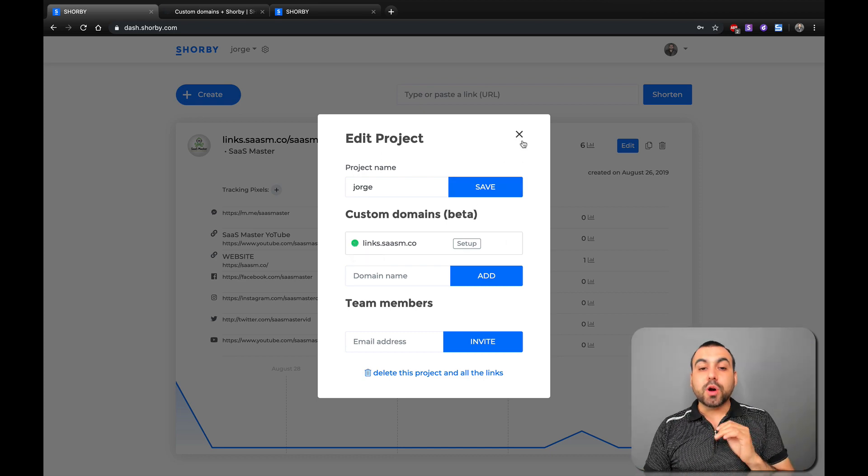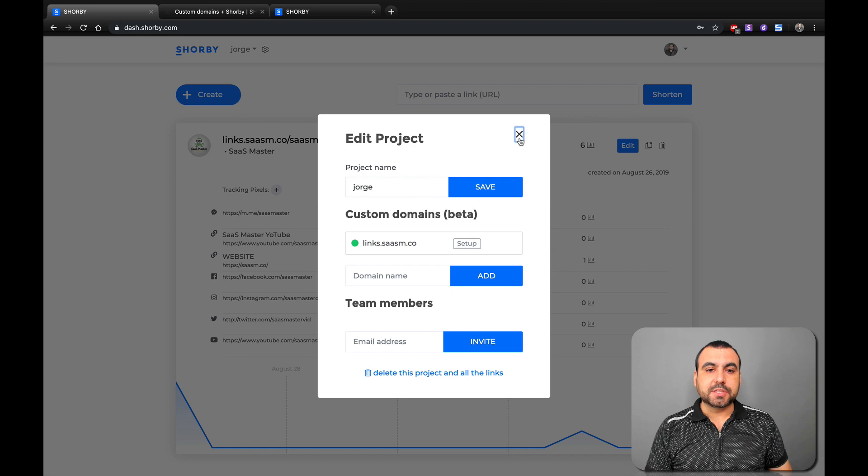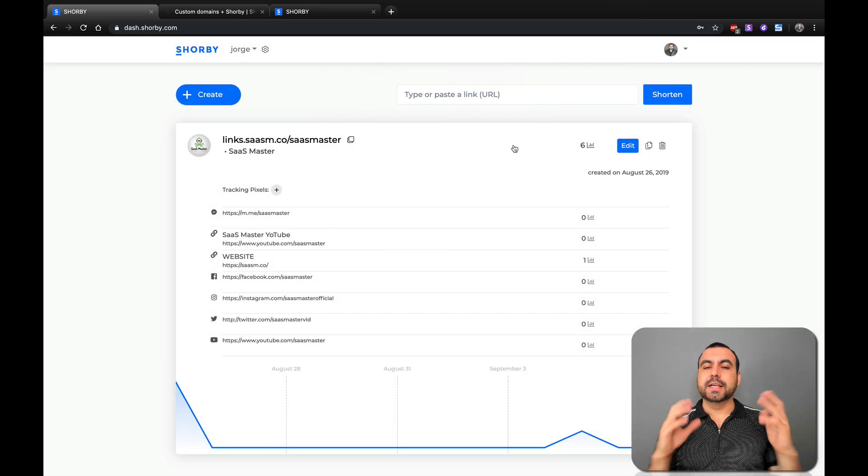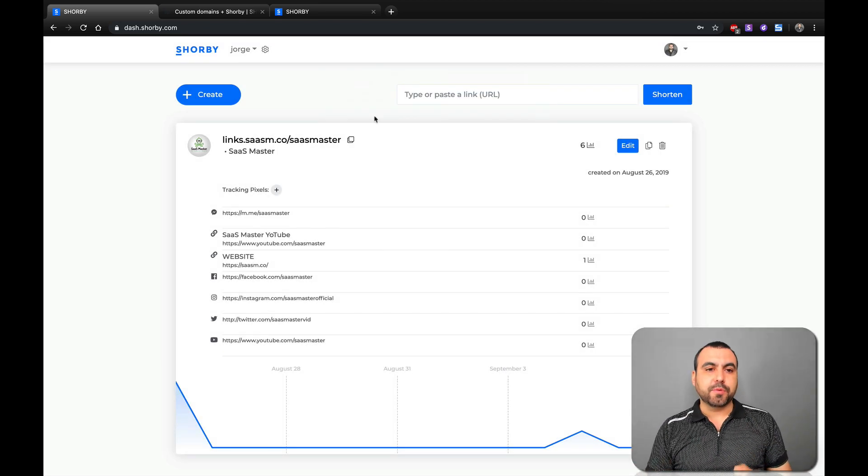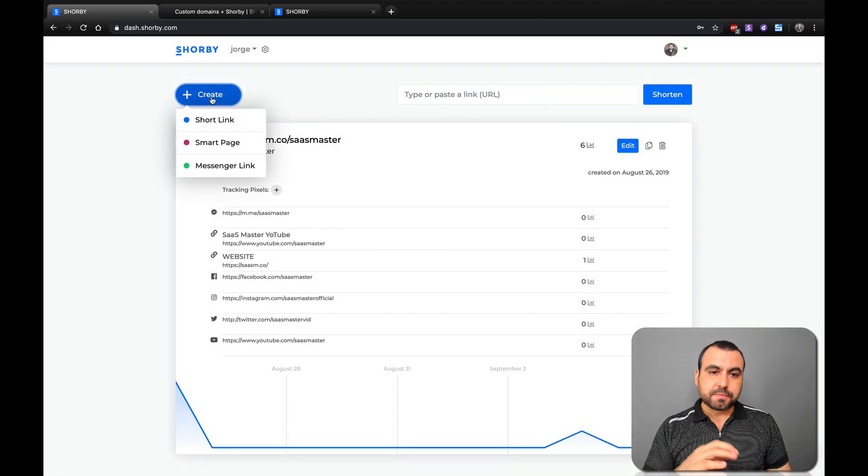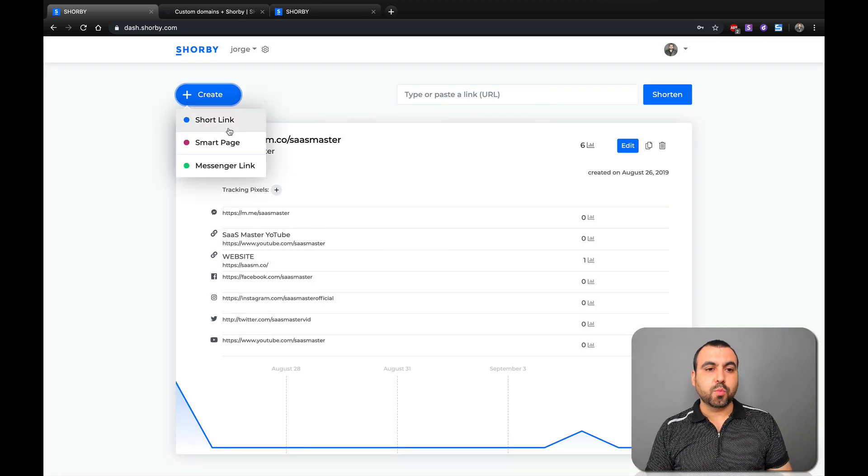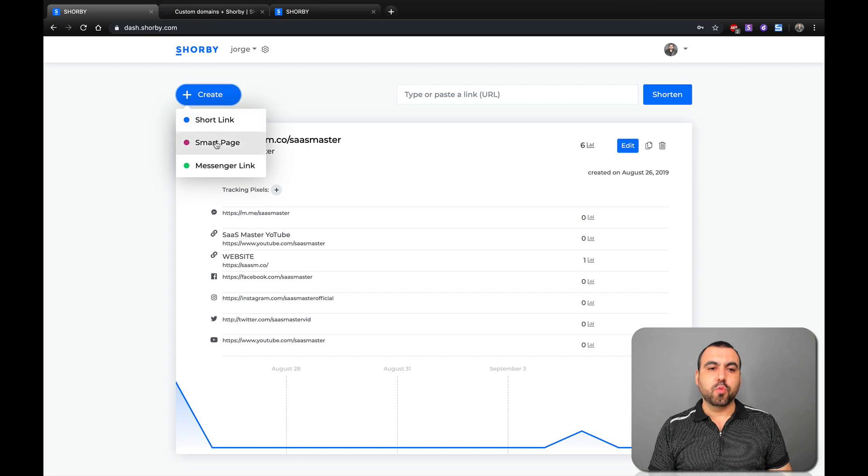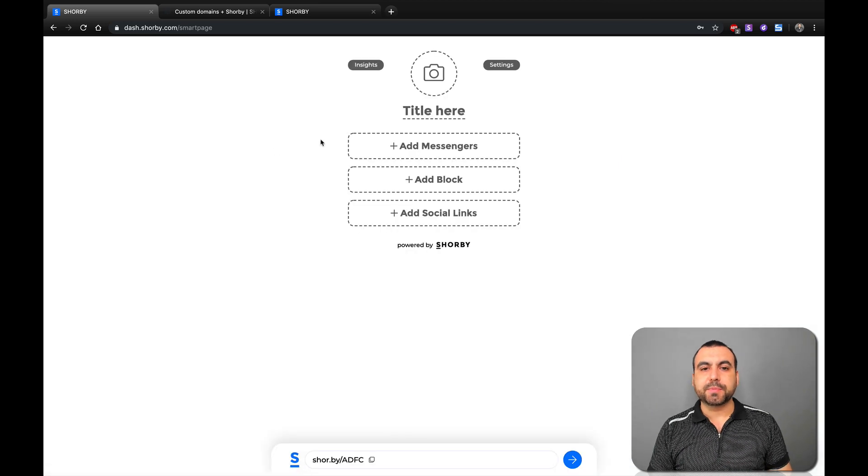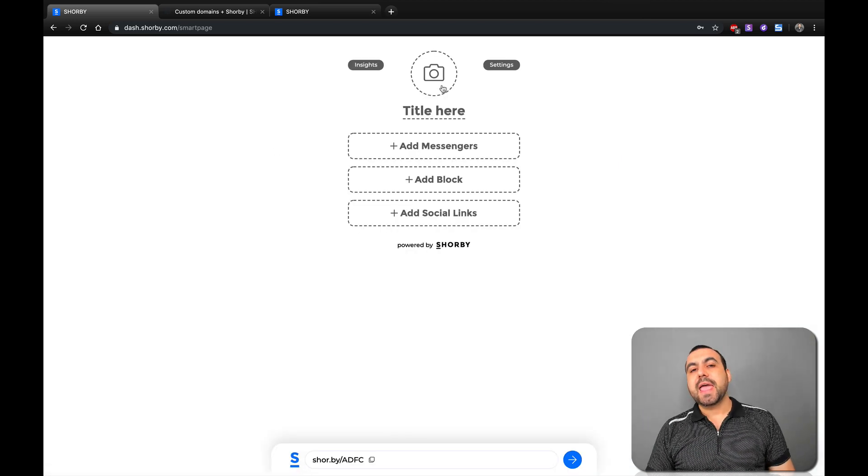And now you can have a little green light right here and it's going to be available to use. So where are we going to actually use this? Well, let's create a brand new project. I already created one, but we're going to do right now one. So let's create a smart page.